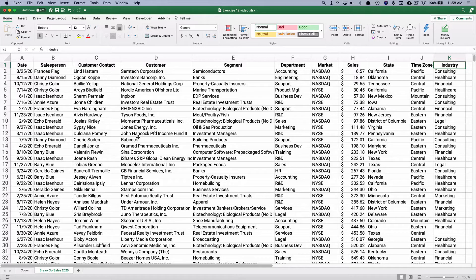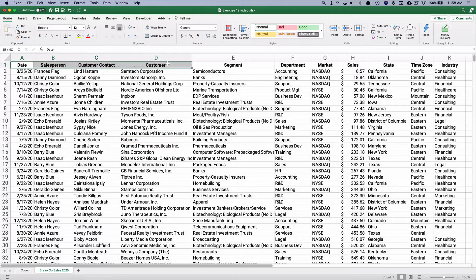One thing to set up for a pivot table and pivot chart: you need clear headings in columns, and you don't need any blank rows. So this data is perfect.